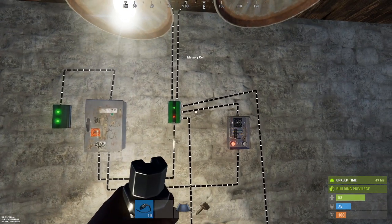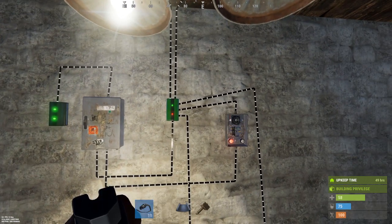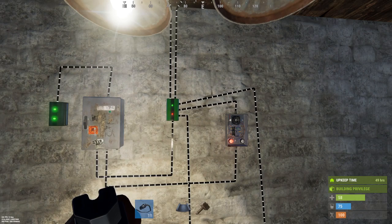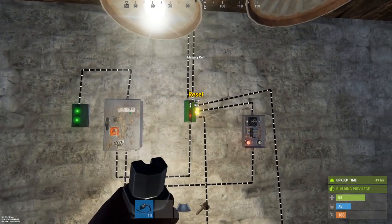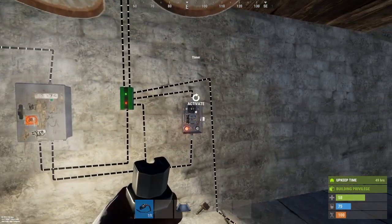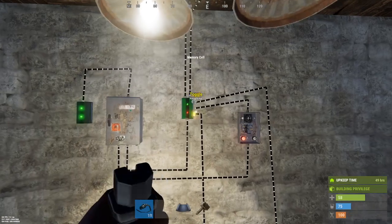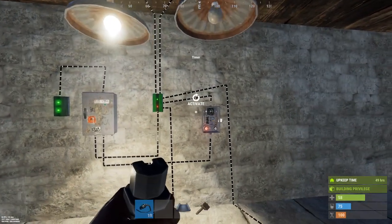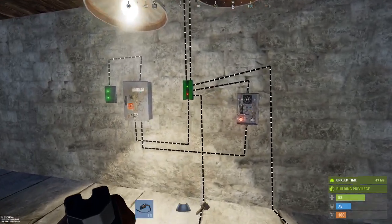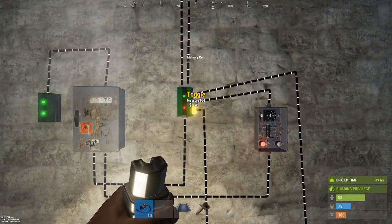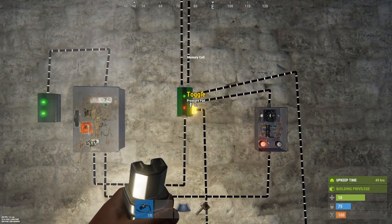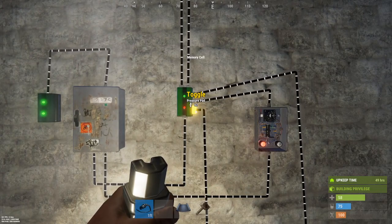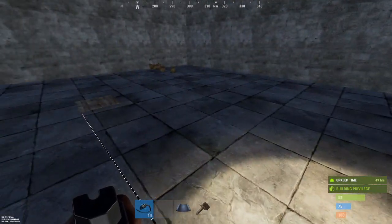If you trap somebody in your base and you want to be there when it happens, or you want them stuck in the base until you decide they can get out — that's how I would set that up. Then last but not least is the toggle function, which is not something I typically use.